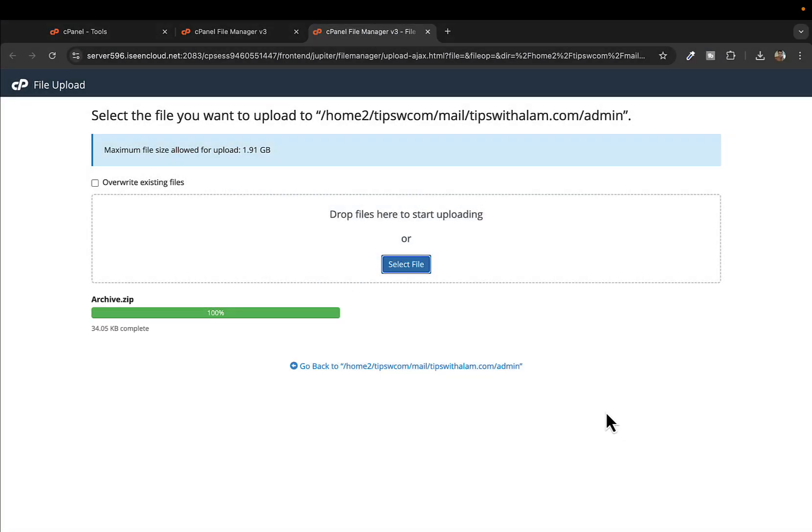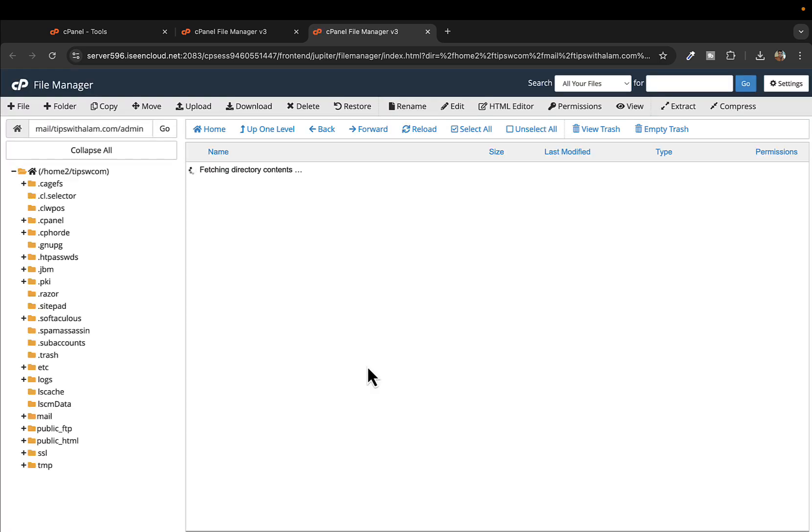Once this file is uploaded you can close this tab and go back to your file manager.